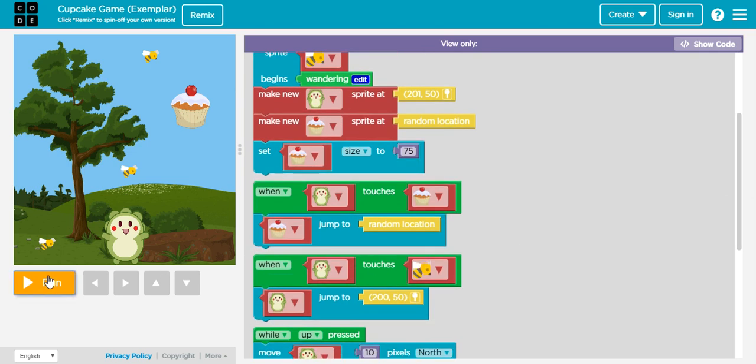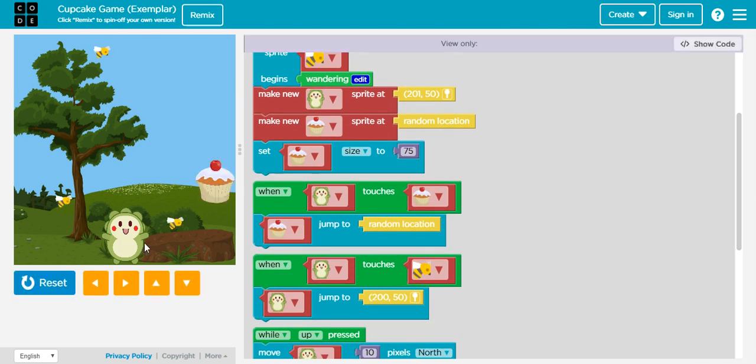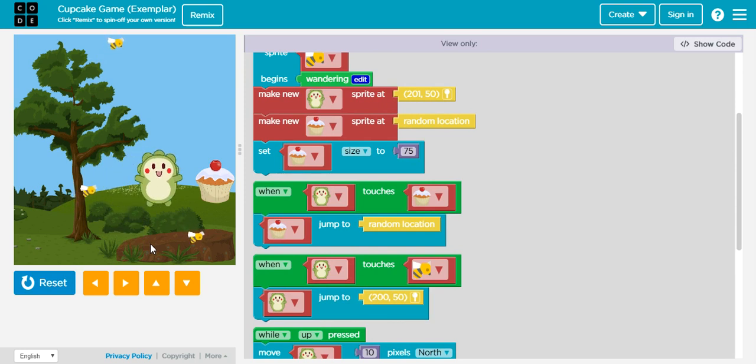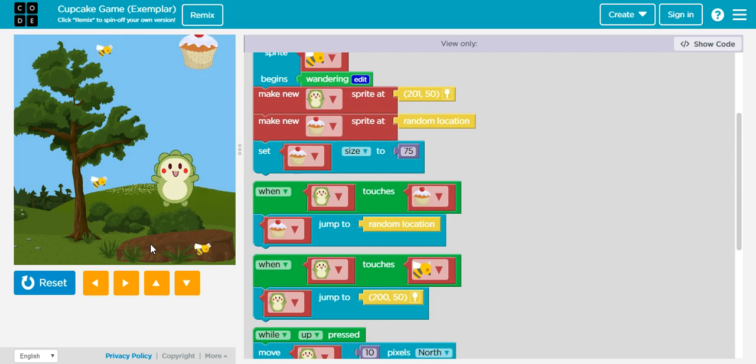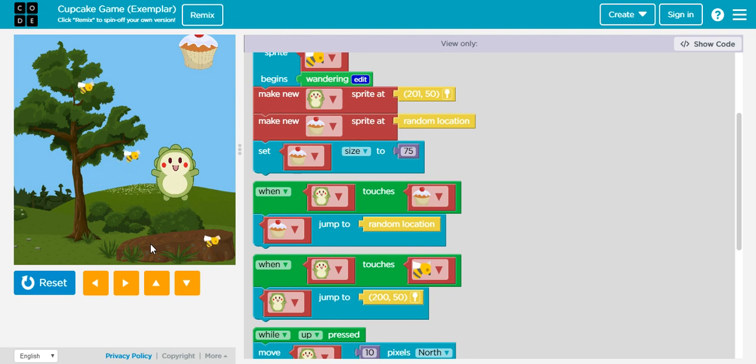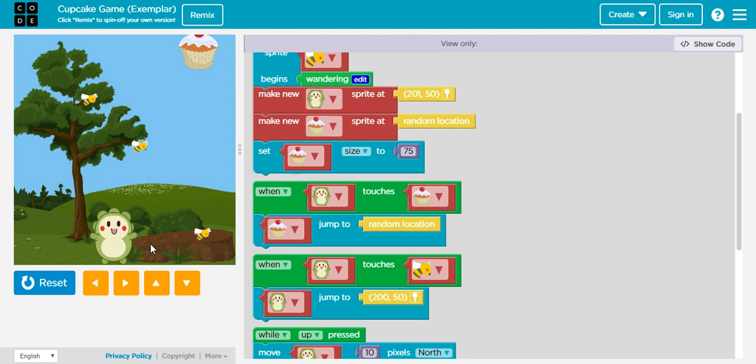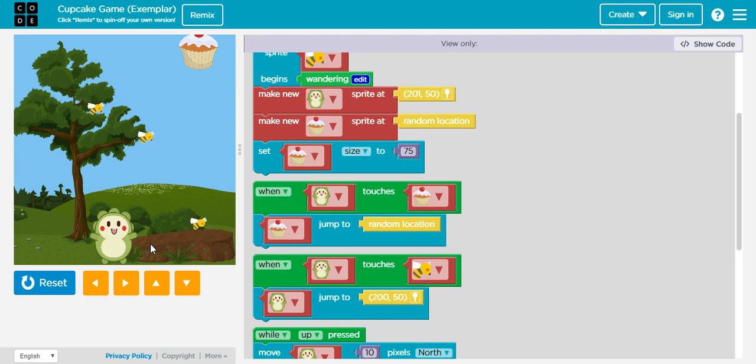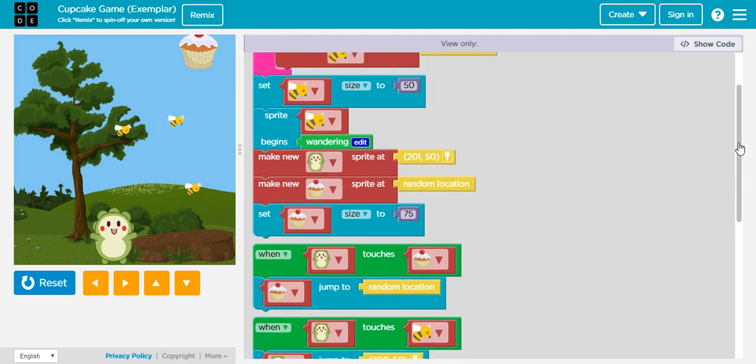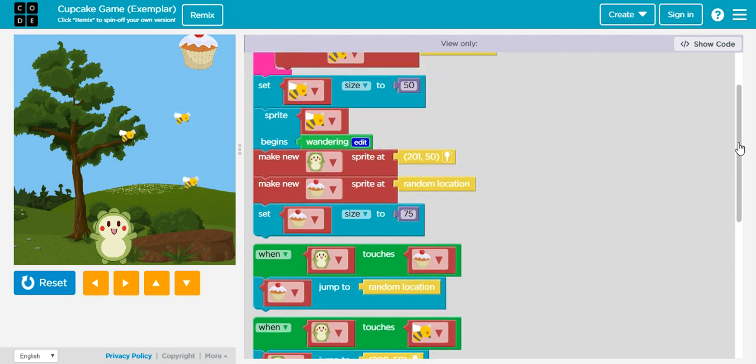When I click on run, let's see if I can actually reach the cupcake. It's probably moving slower because of the connection. I can see that it actually works because the code says that whenever I reach the cupcake, it's going to move to another location. So let's try reaching a bee. And if I reach it, as I see right here, it moves to the original position. So it basically works.